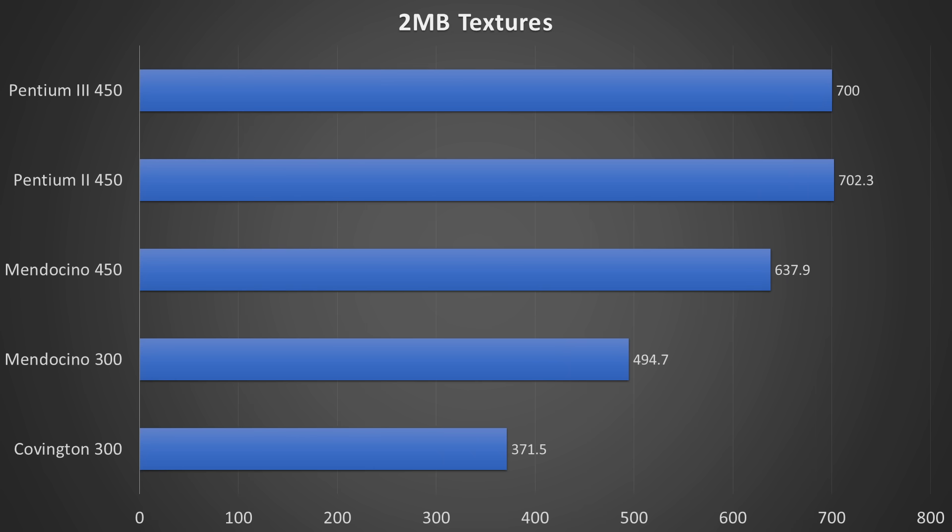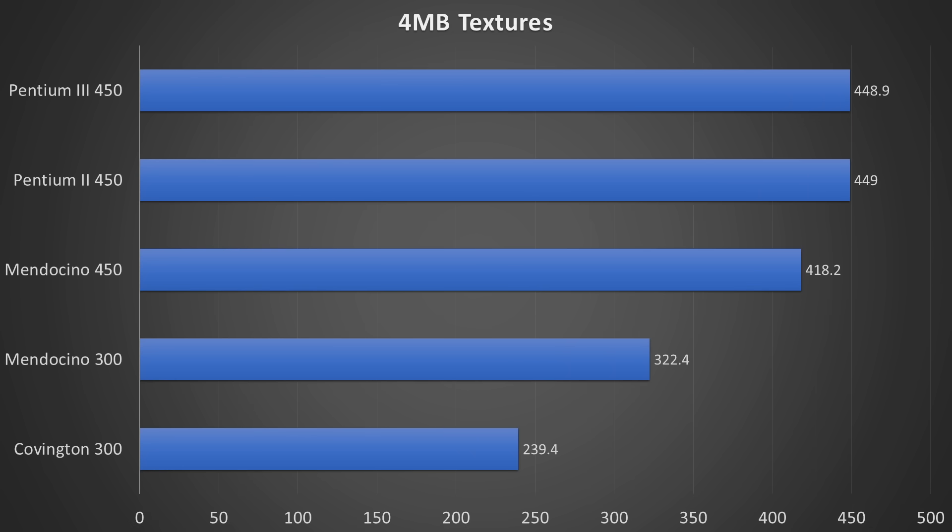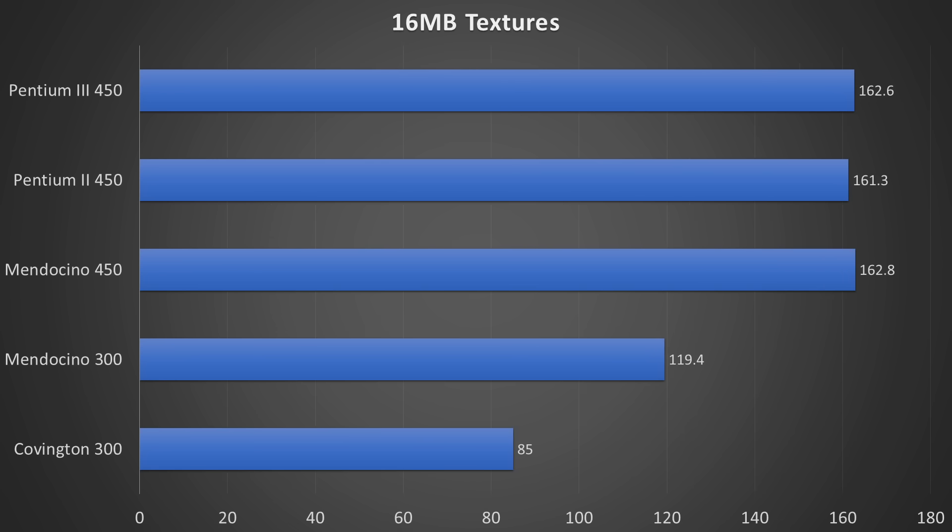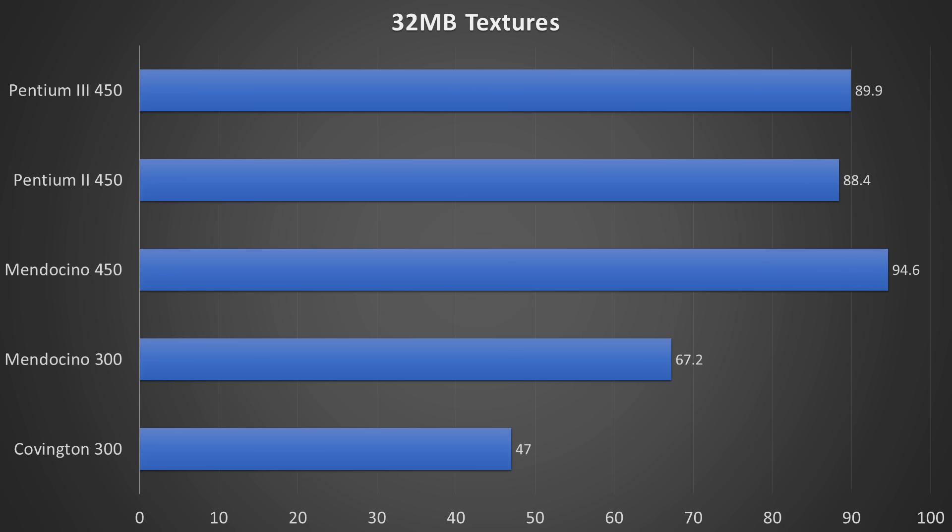An interesting trend is observable when we move towards larger texture sizes. The Pentium II is ahead initially, but this advantage diminishes at 16MB. At a texture size of 32MB, the Celeron outperforms any other CPU on this chart, including the Pentium III.